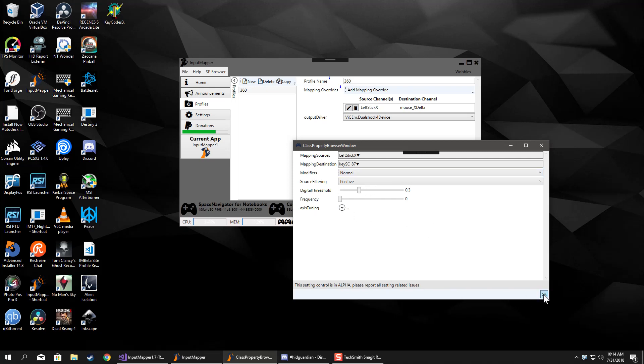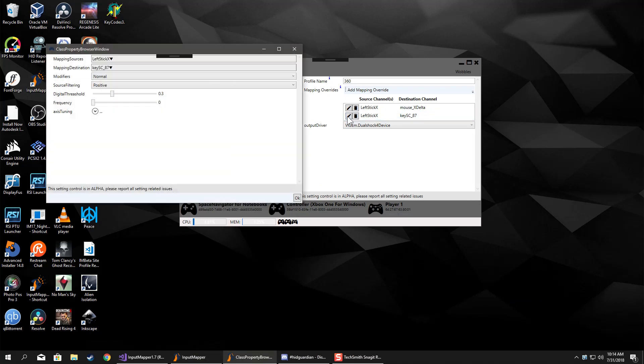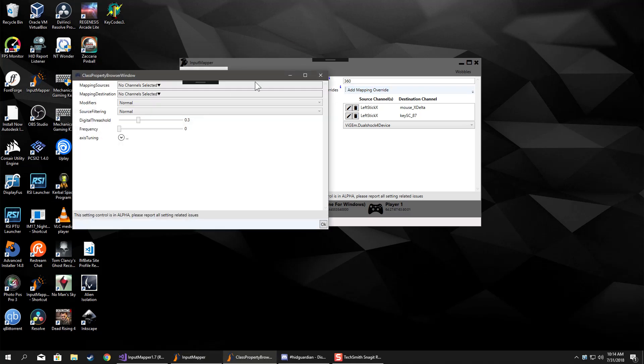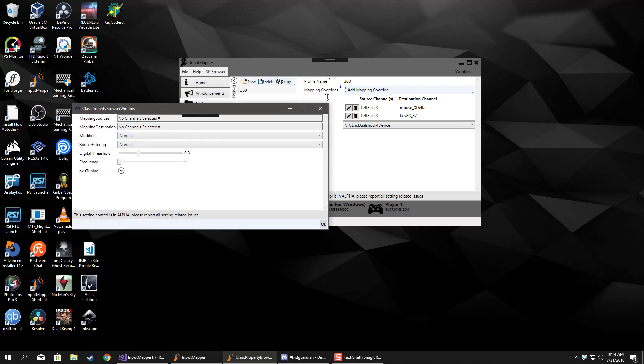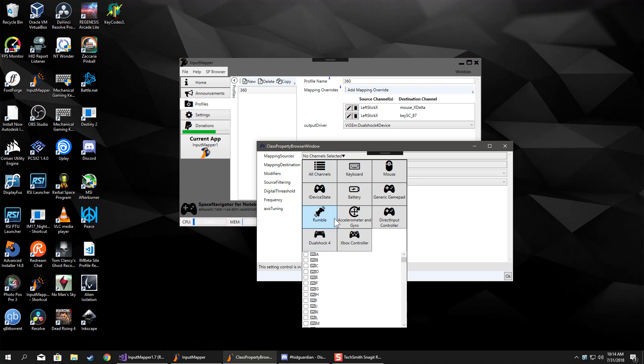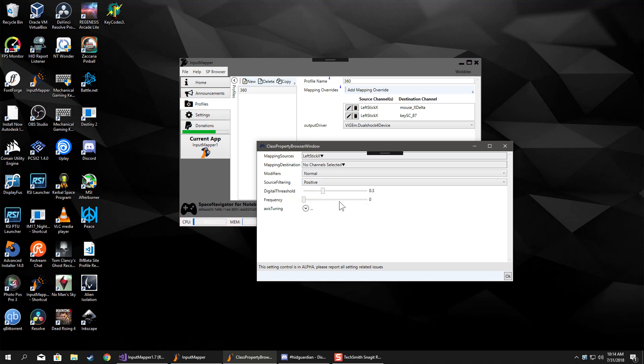Now if you also want to add in a run modifier, you would do again left stick X, filter for a positive, and you would raise this to about there.